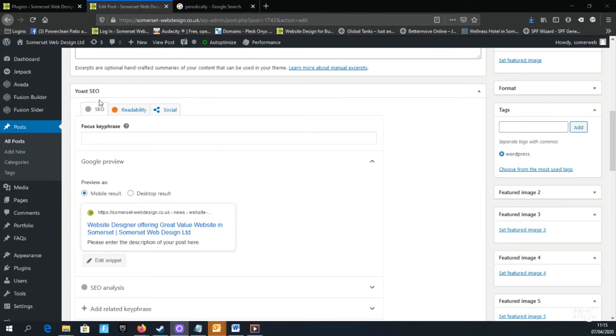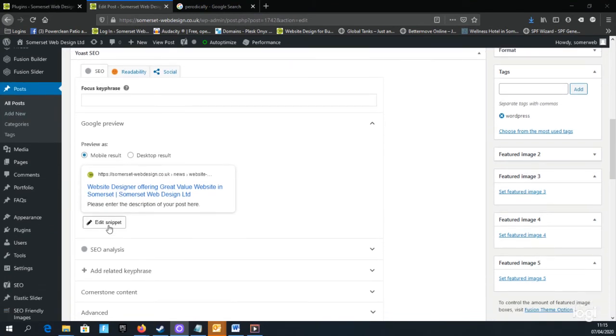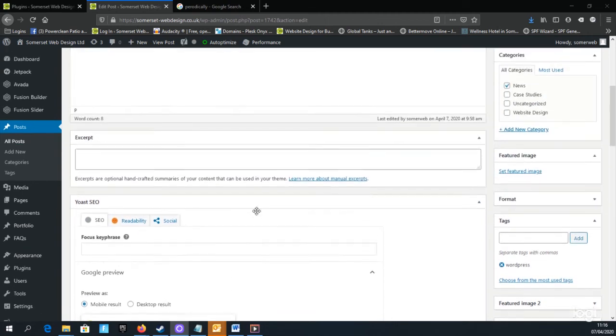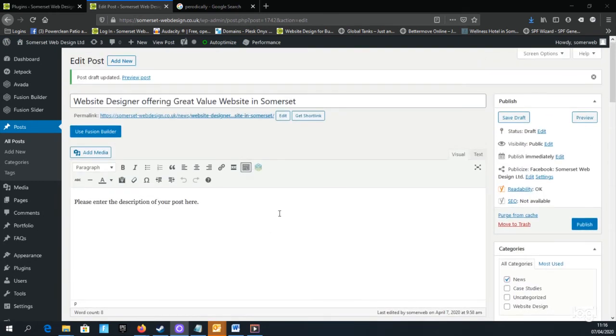Under the Yoast SEO section is where the title and description that appears on Google can be edited using the Edit Snippet editor. I'll go into more detail about this in another video. So for now, scroll to the top of the page and just have a look at the Publish box on the right.